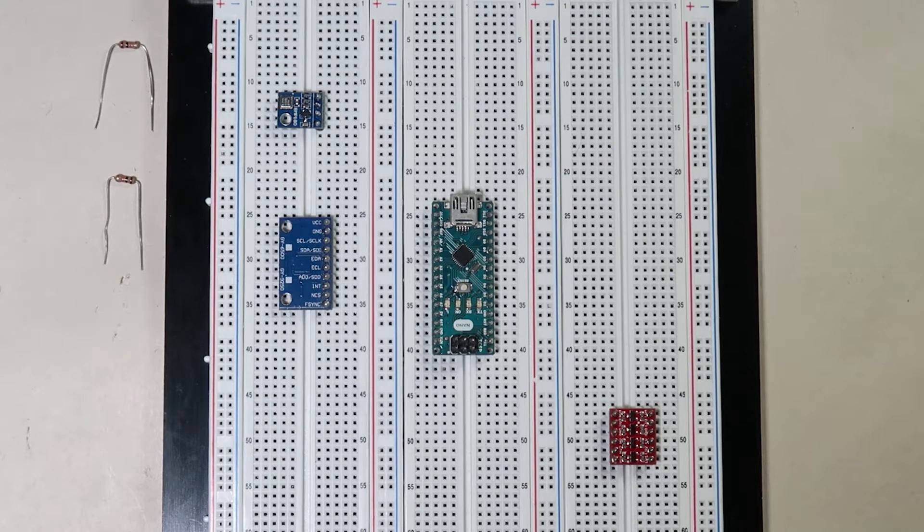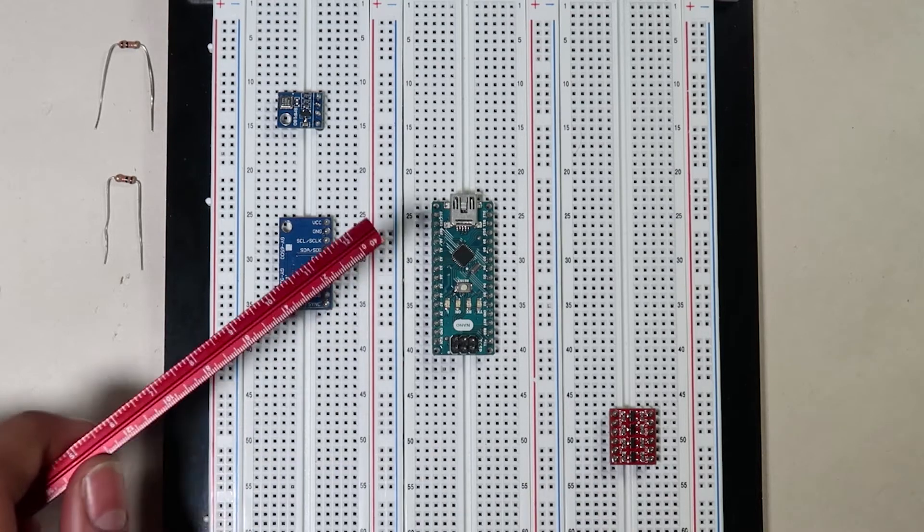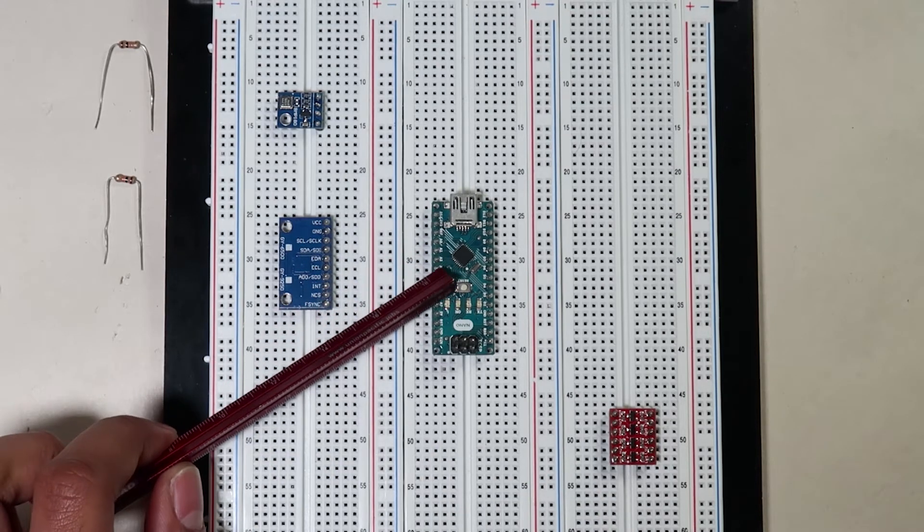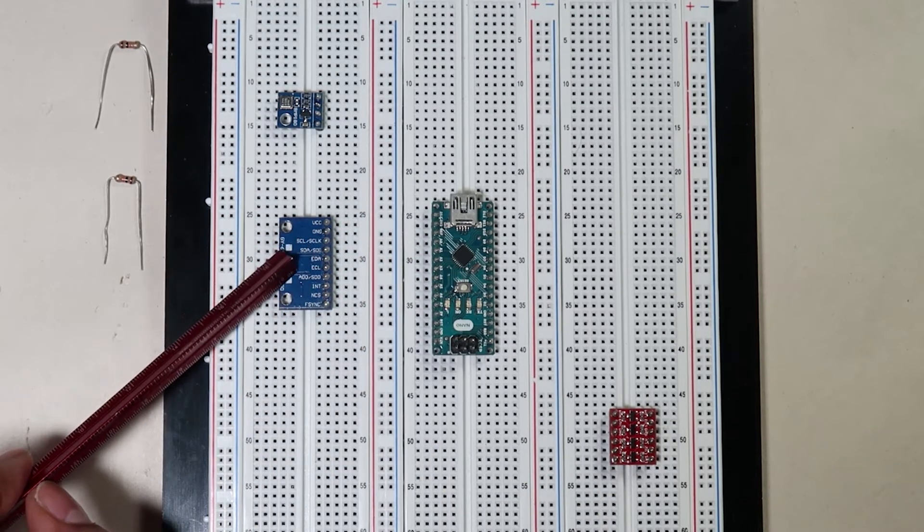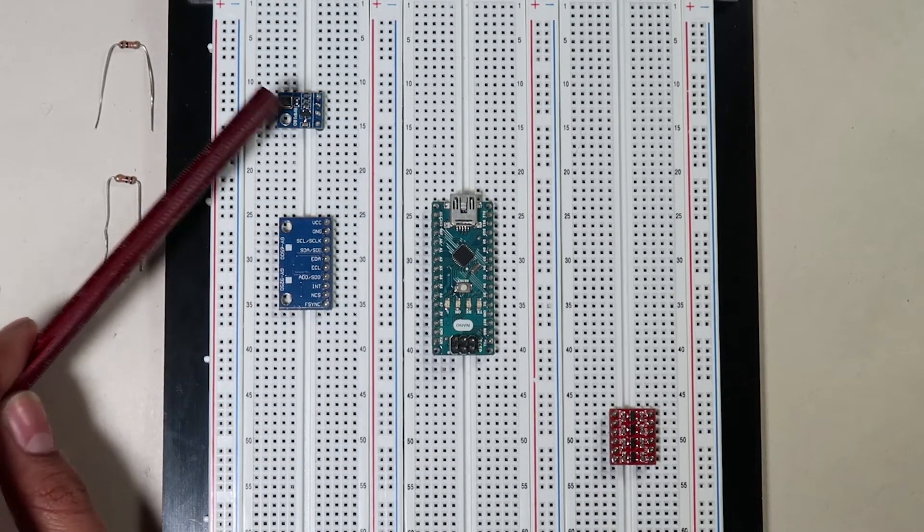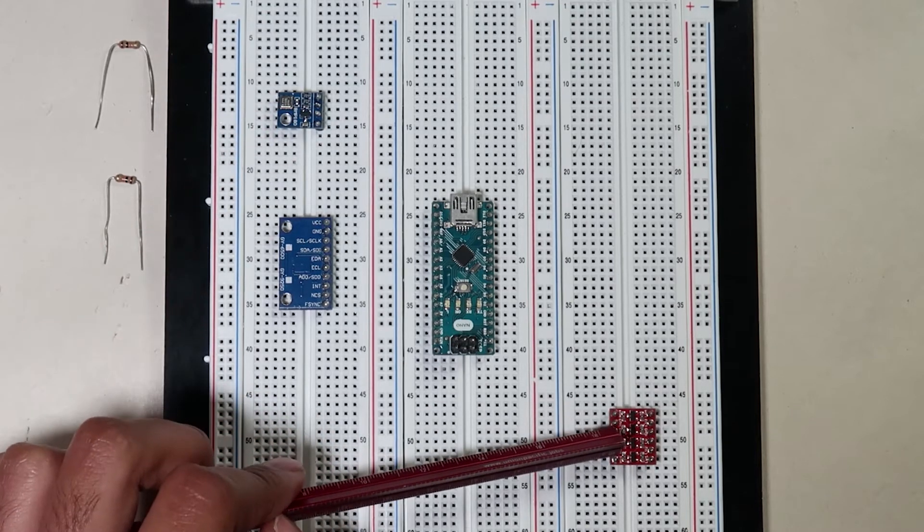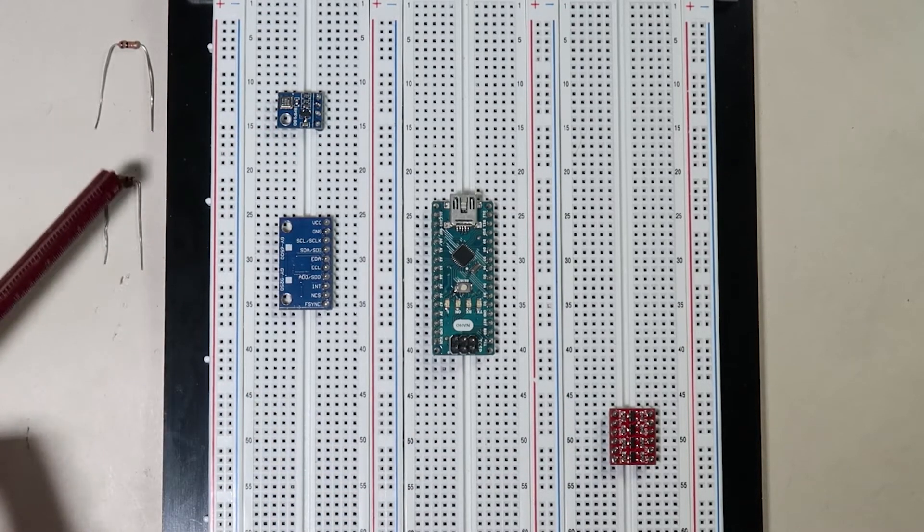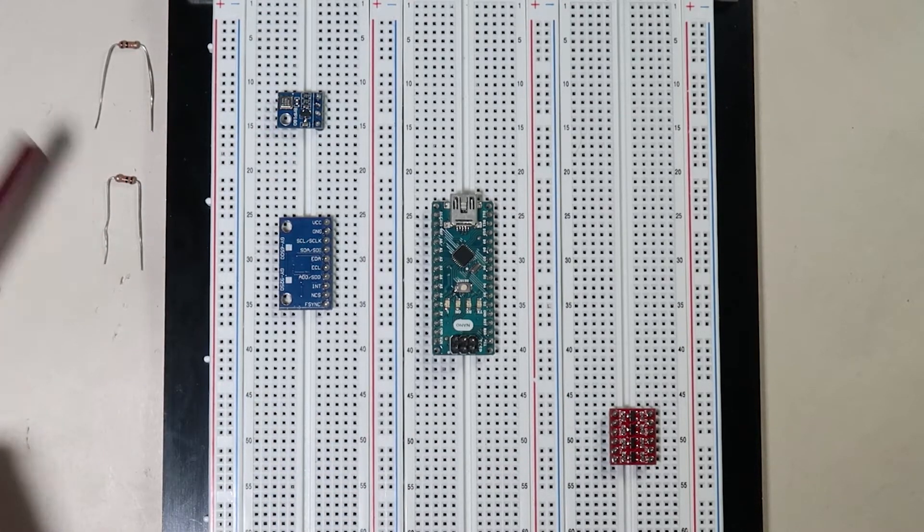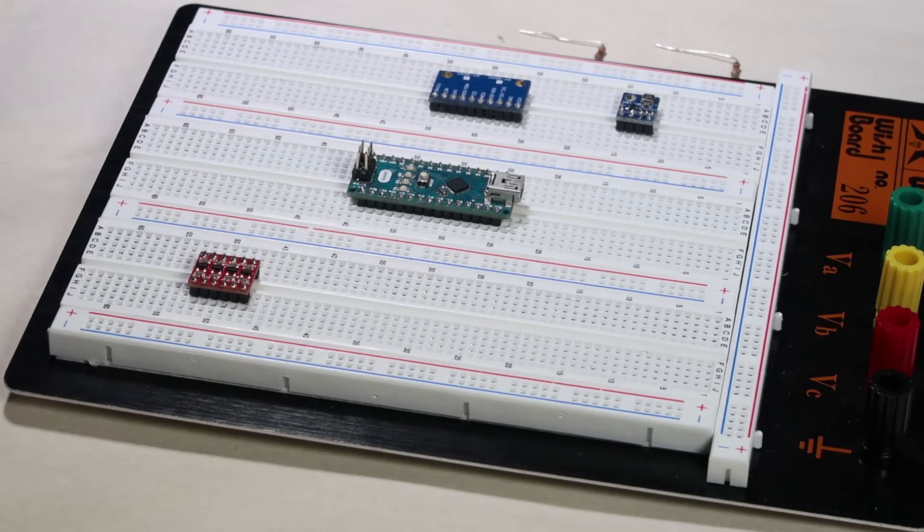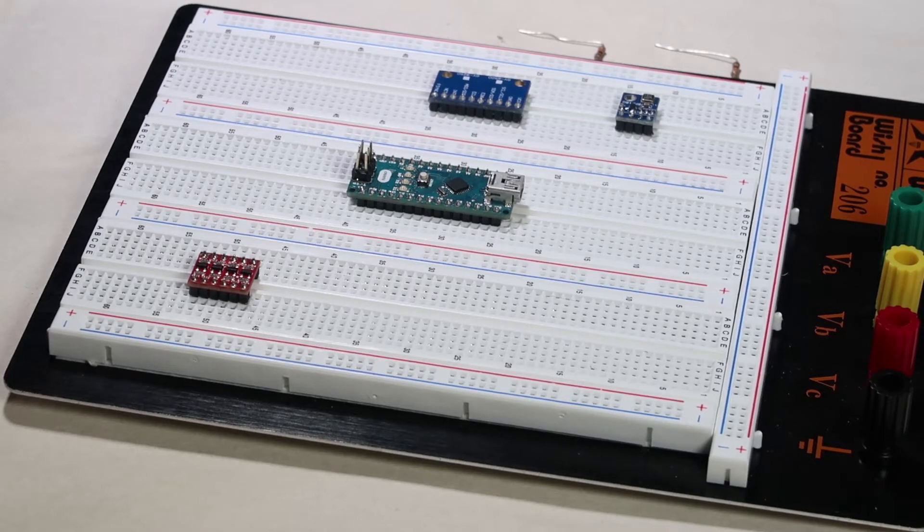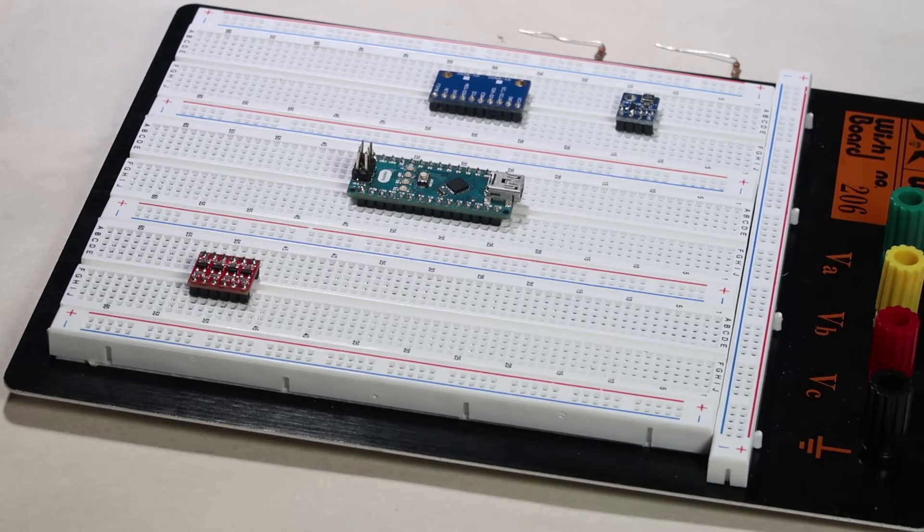Now we will need six major components to complete this circuit. Obviously our Arduino Nano, the MPU9250, the BMP180, a level shifter, and two pull-up resistors. Also, if you would like to know more about what level shifters do in their applications, please refer to Lab 4 in this series.